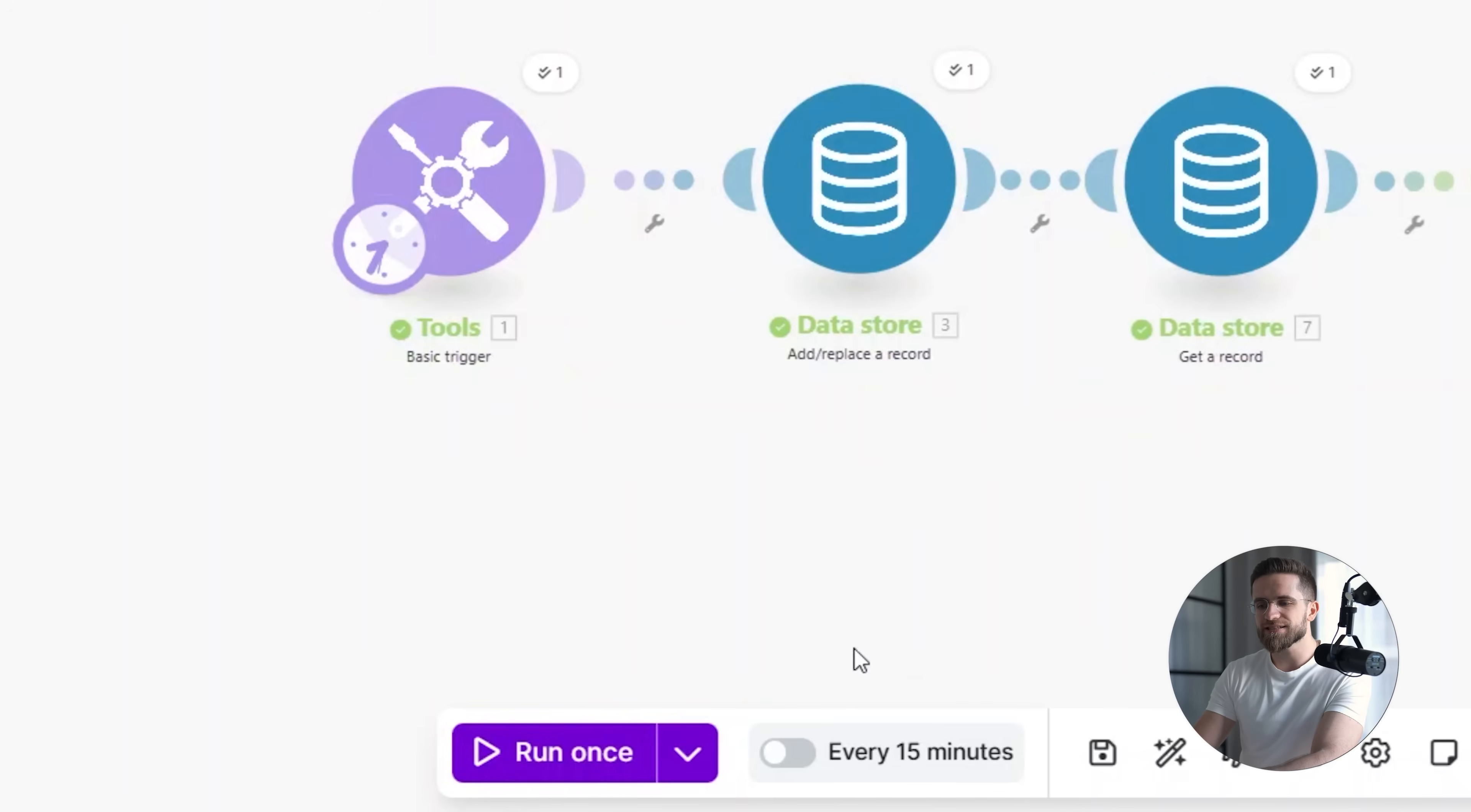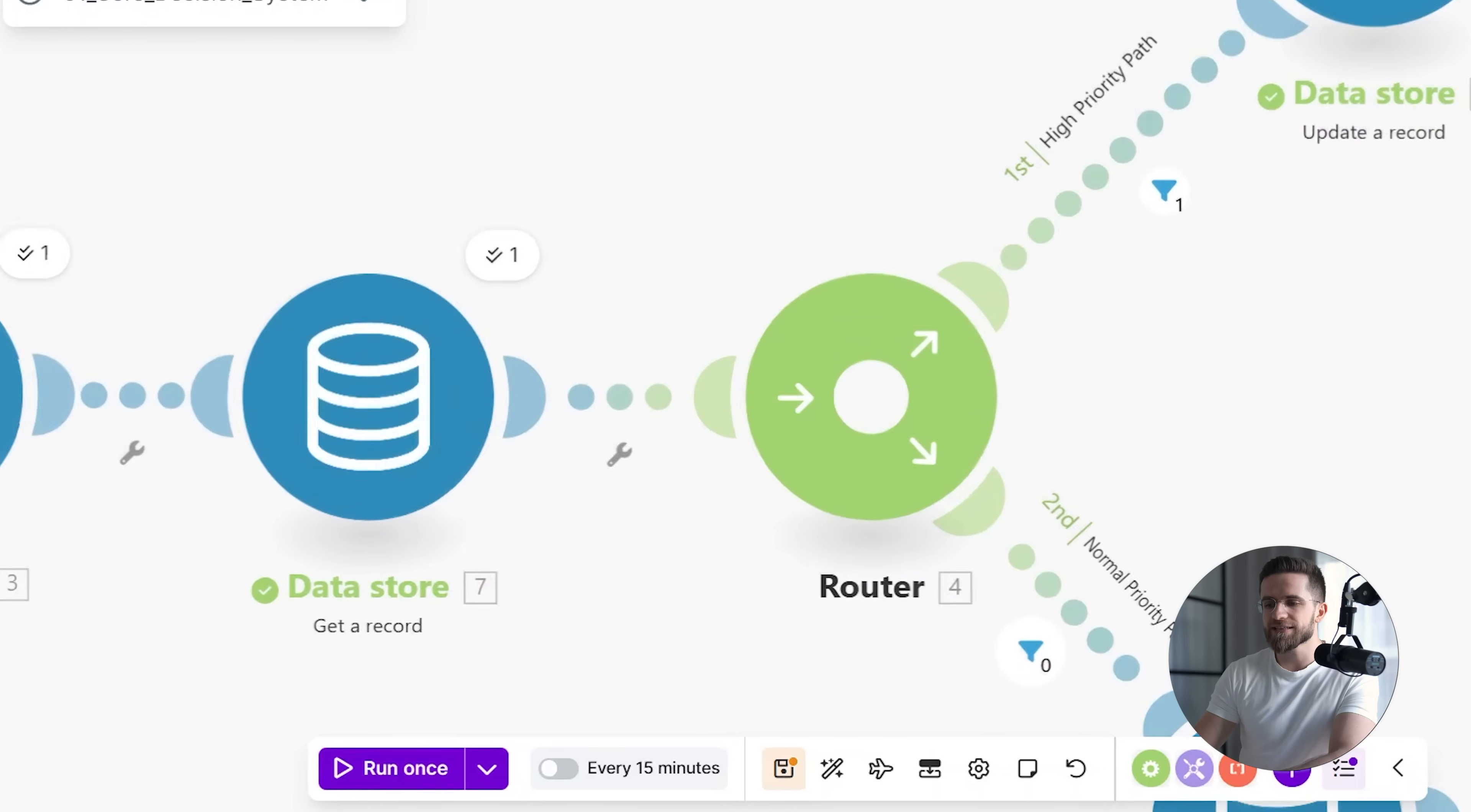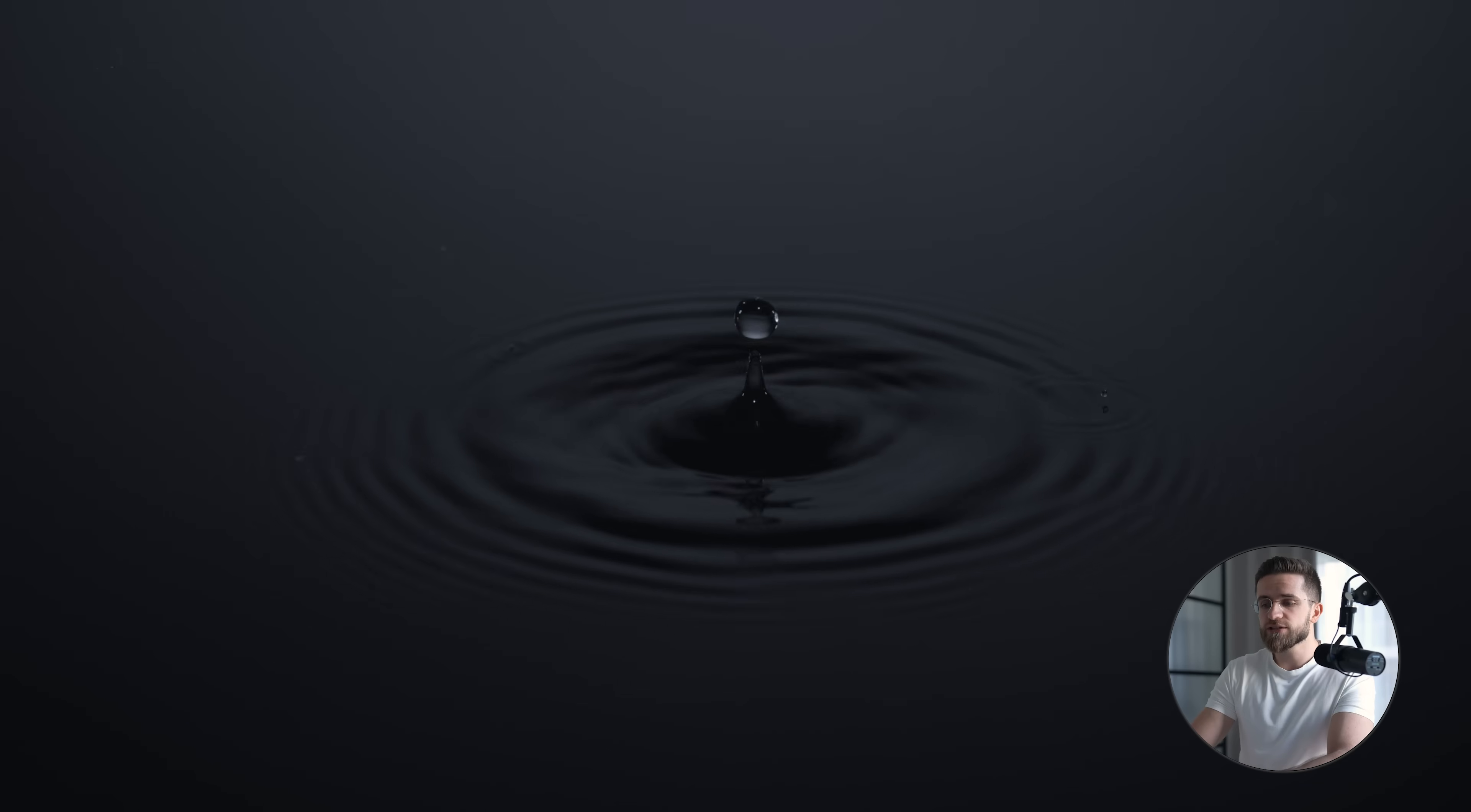When I run the system again, the same signal flows through the same logic. The difference is that the decision node evaluates a different state, which leads to a different outcome. The system routes the signal down a different path, not because anything broke, but because the conditions changed.